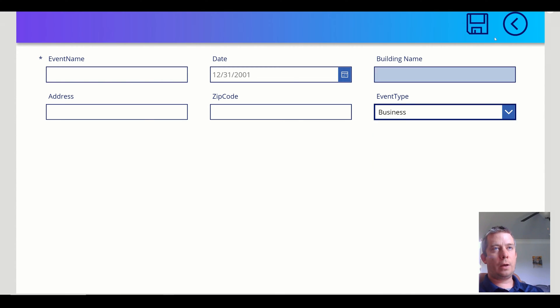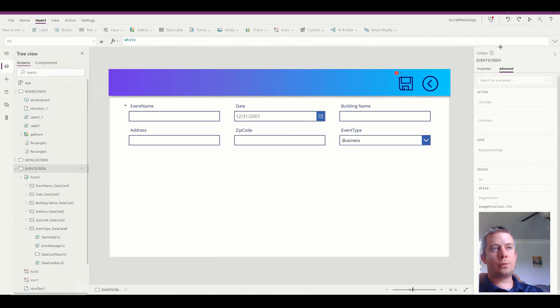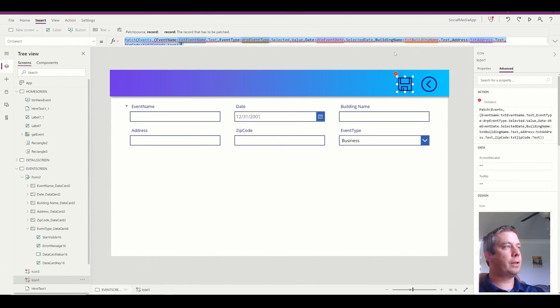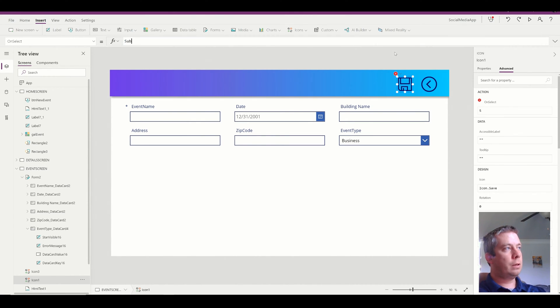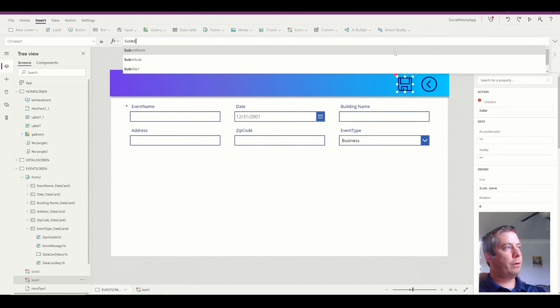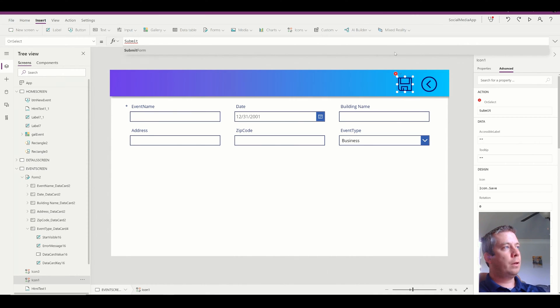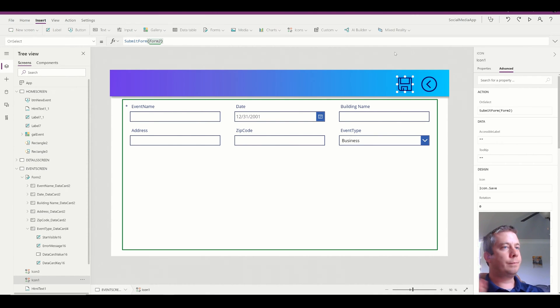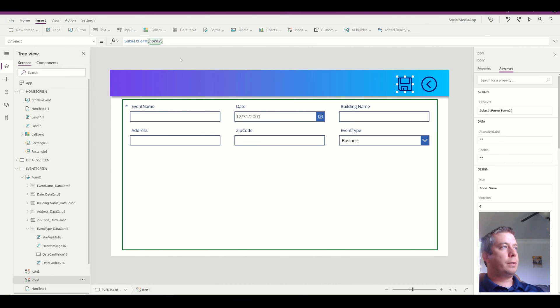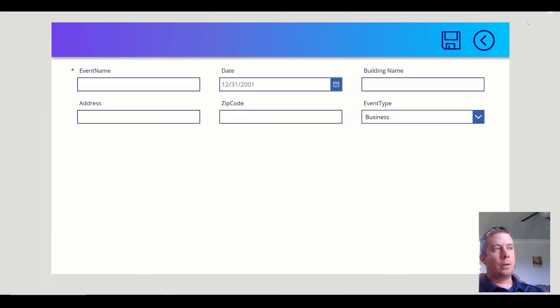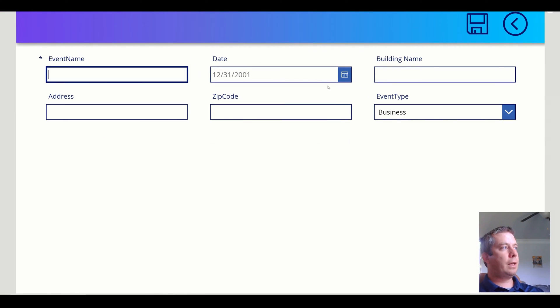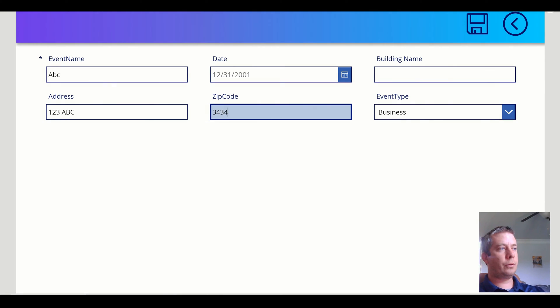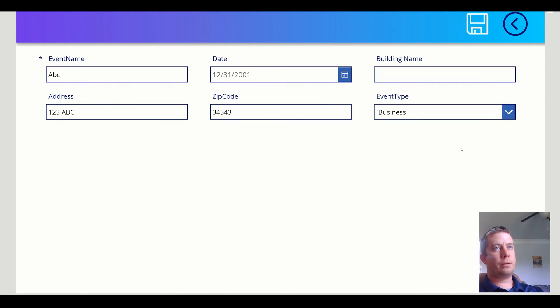So I can go ahead and change my save button instead of a patch statement to just submit form. Now I didn't rename my form just for the video purposes, but I would recommend renaming your form. So now if I came in here and had an event name, one, two, three, ABC and just typed in a few options and hit save,